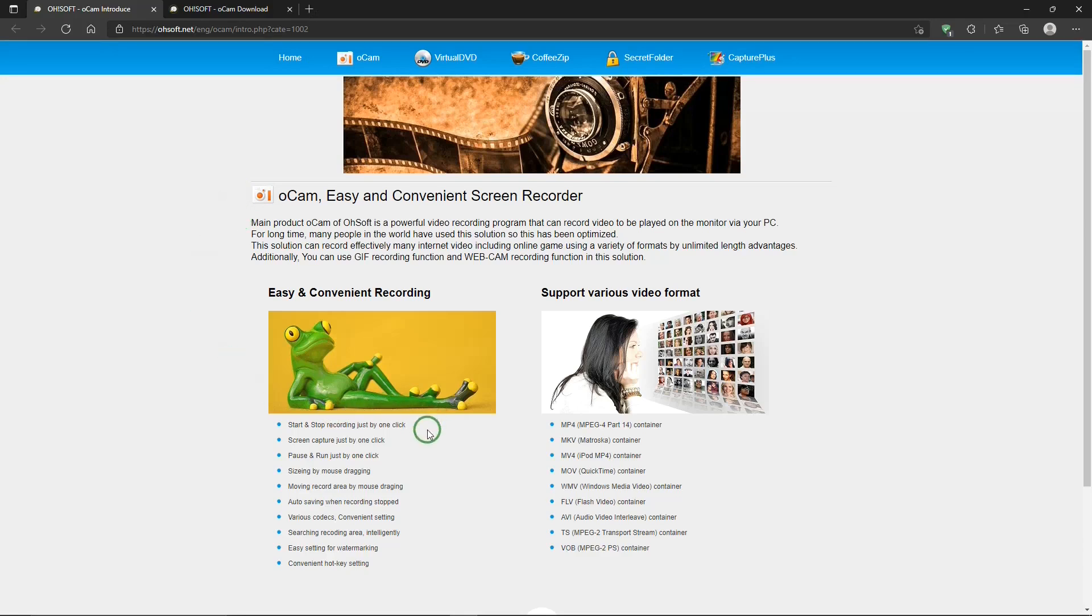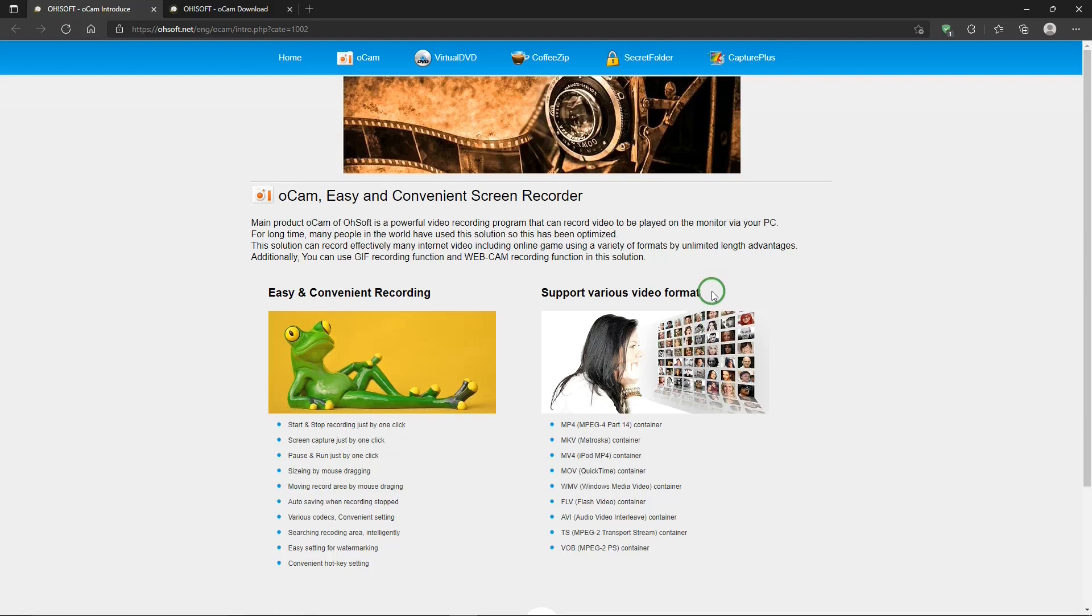Down here, there's a list of some of its features. And you can take a look at that. Oh, they misspelled sizing. And over here, some of the video formats that it supports.